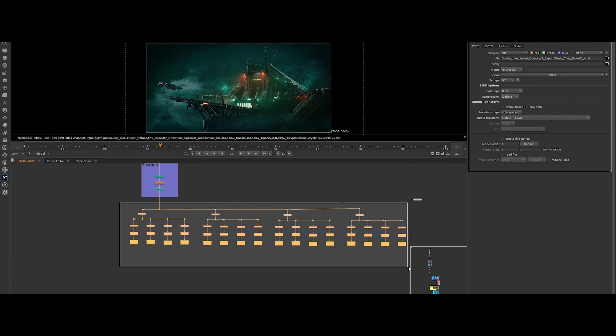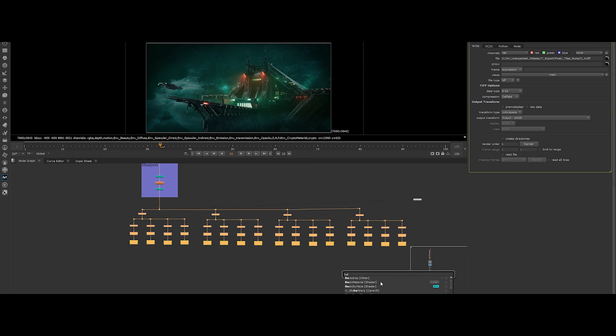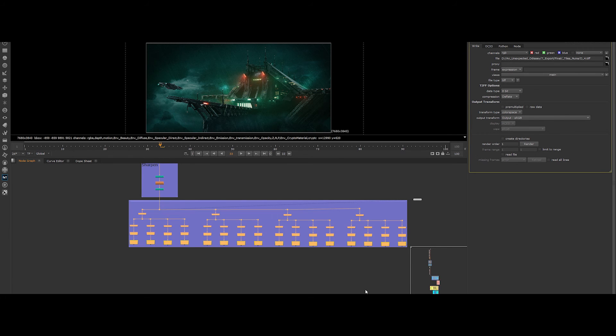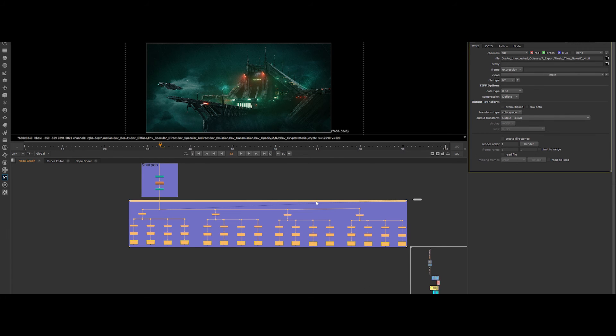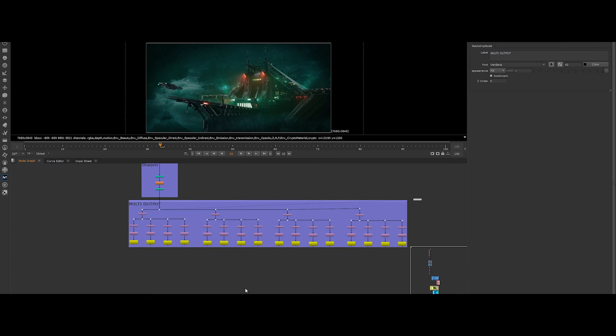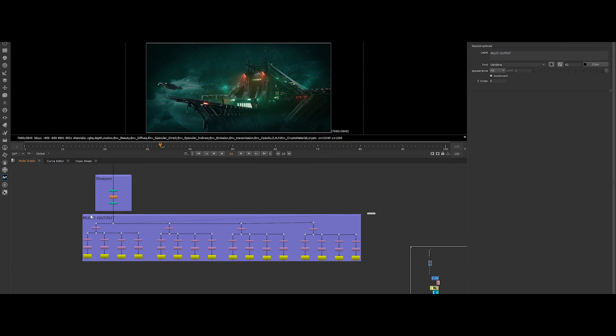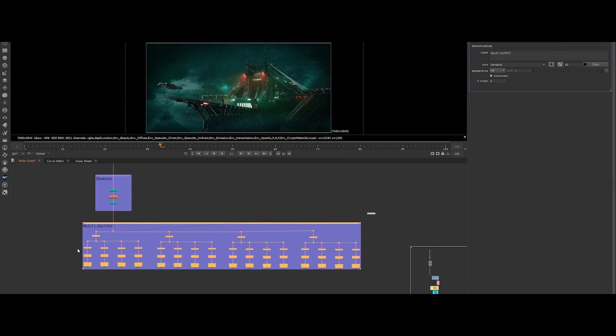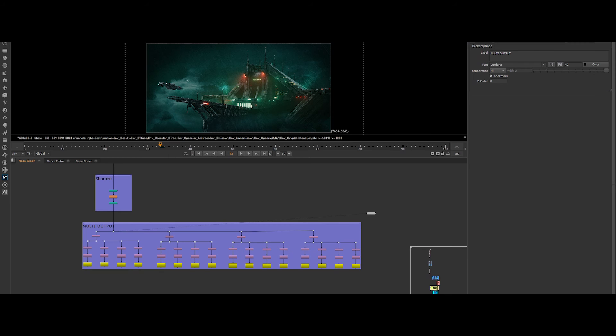Yeah, I know, it can seem tedious, but keep in mind that you can and will reuse this block of nodes many times for your future projects. Ok, so after setting up the entire multi-output module of our comp, we have to render all the write nodes.